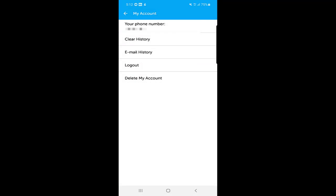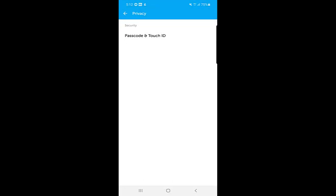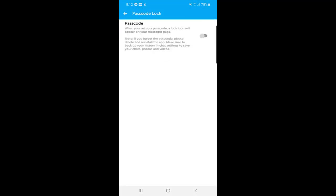In 'Privacy,' the first option is security — 'Passcode and Touch ID.' If you enable this and set up a passcode, a lock icon will appear on your messaging page every time you open the application, requiring you to type in your passcode to unlock it.